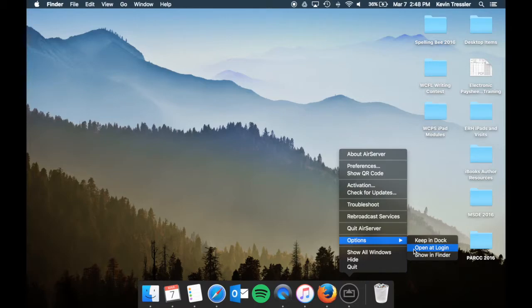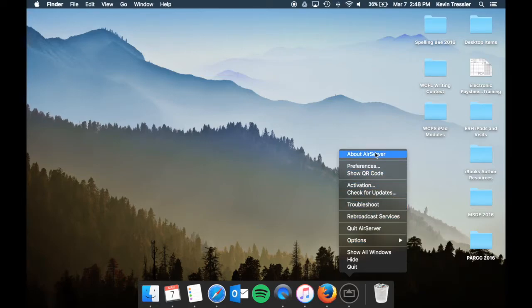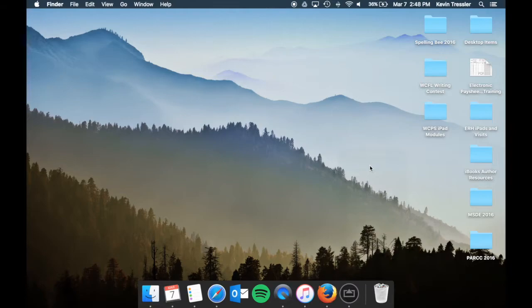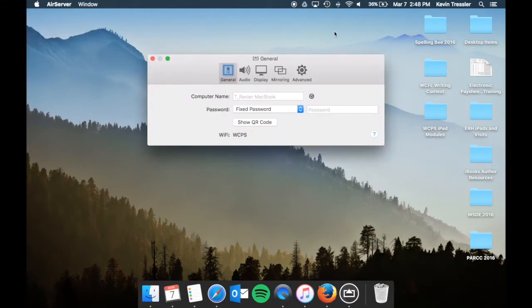you're going to want it to open so that you don't have to remember to do it or forget and the students try to project and then you have to turn it on. If you have it open at login, it turns on and is ready to go. Your preferences will also be available on the top of your screen.